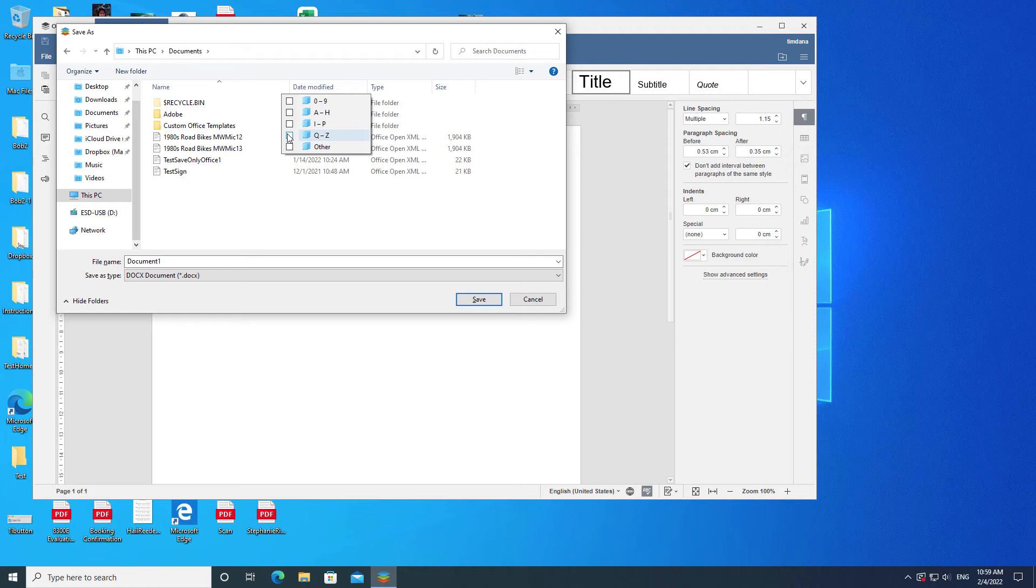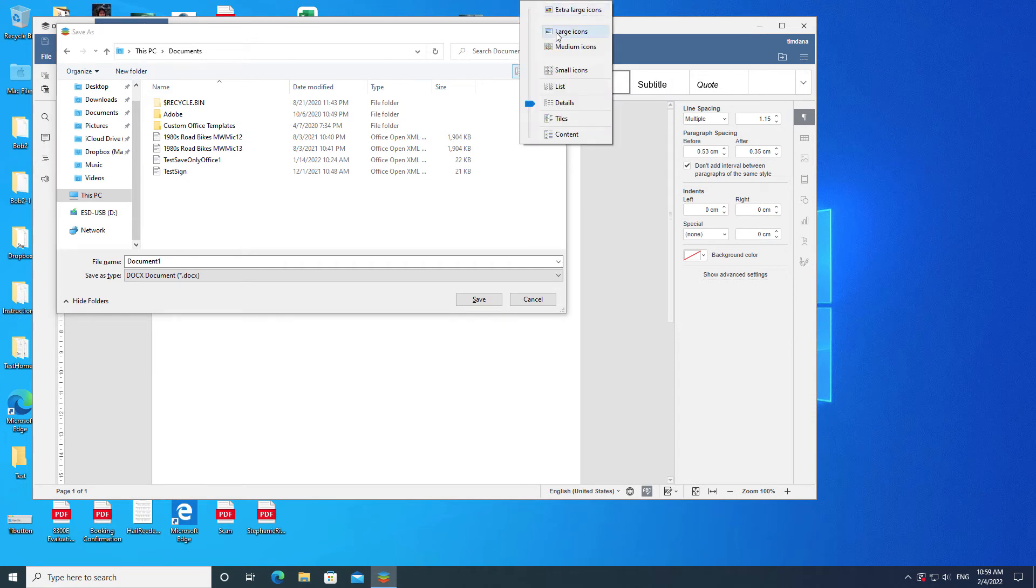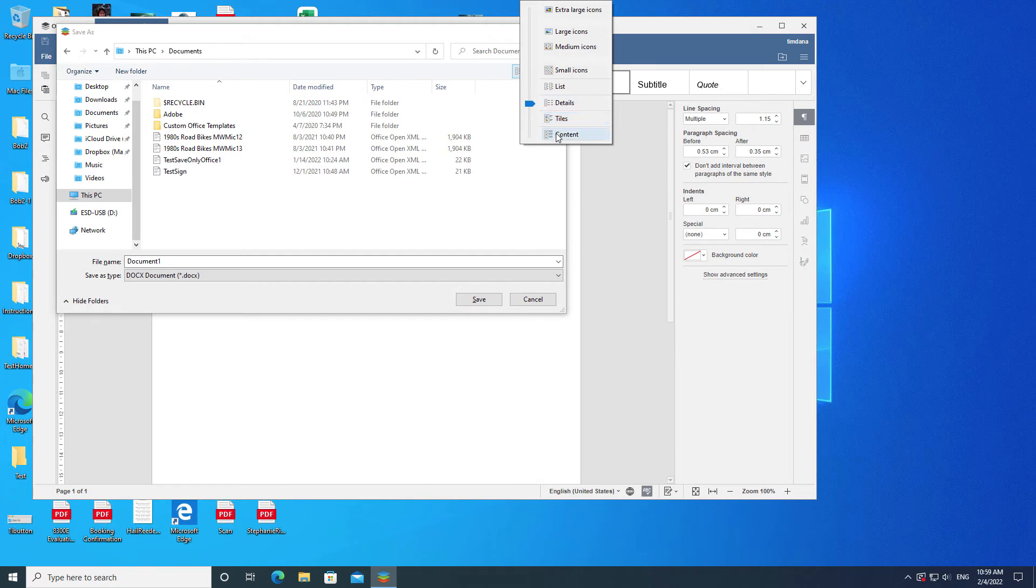You can also change how the middle section looks by clicking the drop-down menu at the right. The choices are Extra-large icons, Large icons, Medium icons, Small icons, List, Details, Tiles, and Content.